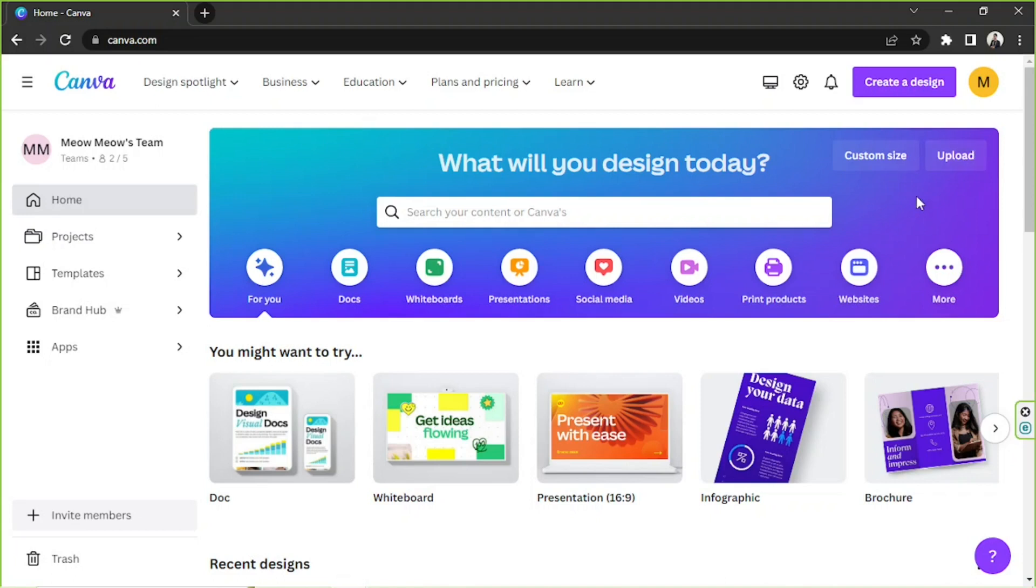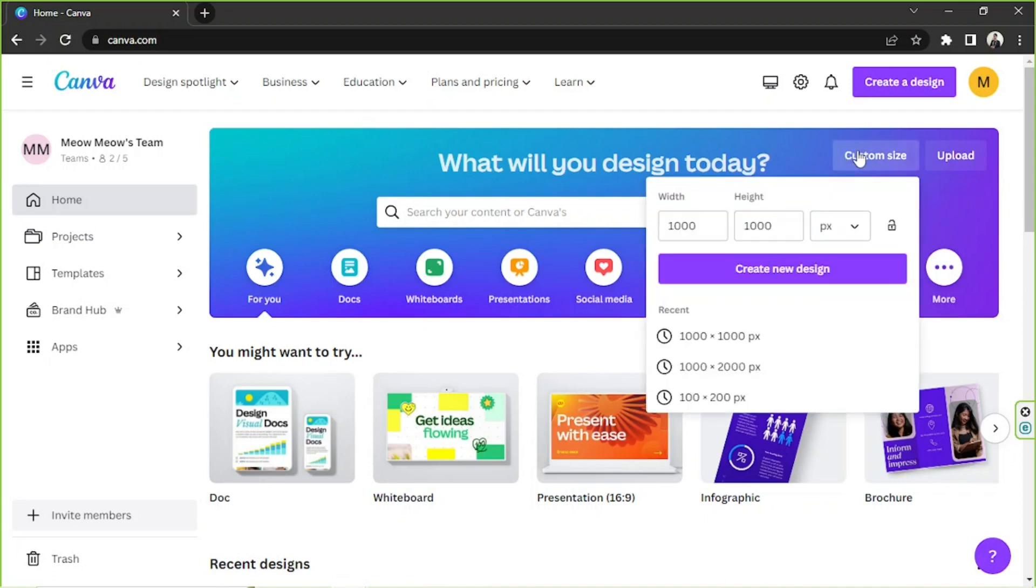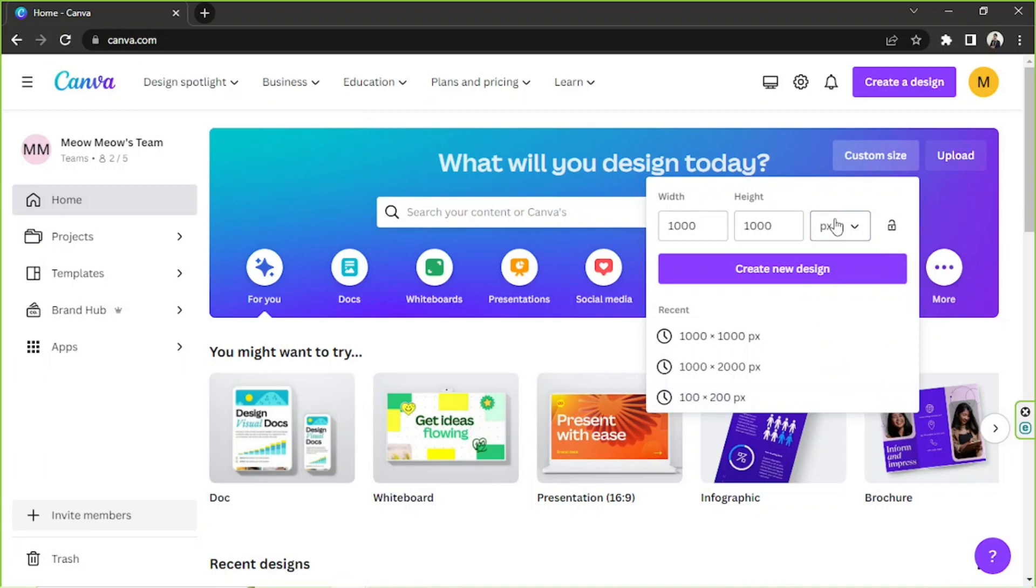Depending on what size you'd like your brochure to be, you can go to custom size and put your desired dimensions here and choose your desired unit. Once you do that, click on create new design so that you'll be taken to the editing page or canvas editor.